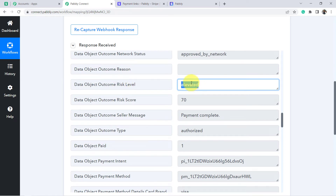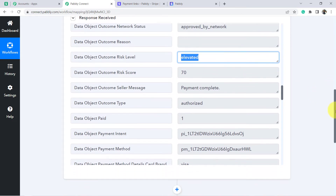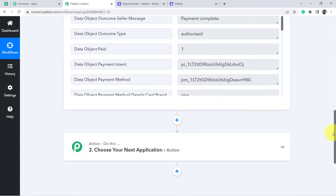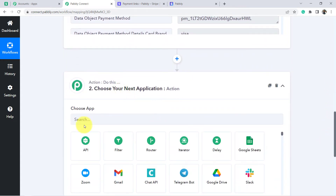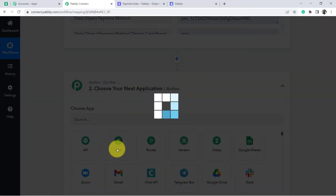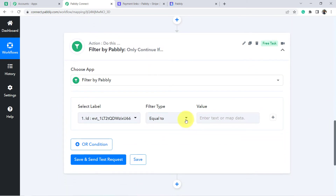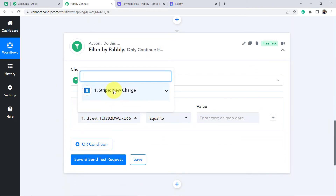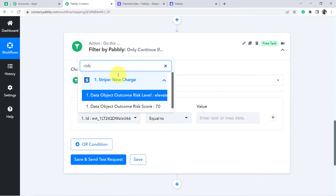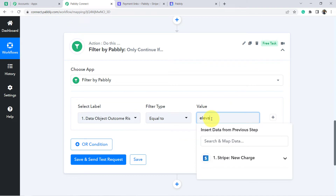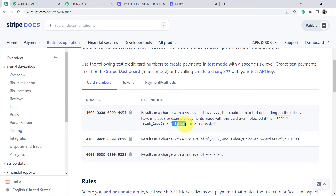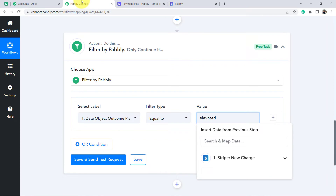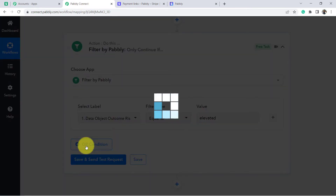I want to send something like 'Hey, please confirm that the payment you have just done is actually done by you only.' So basically I will have to define a condition — whenever there is an elevated risk level. Let me show you how you can do it with the help of a filter. Filter is an amazing feature of Pabbly Connect with which we can set different kinds of conditions. Here I am going to choose: whenever the risk level is 'elevated', and not just elevated — whenever the risk level is even 'highest' — in these two cases I want to send the confirmation message.